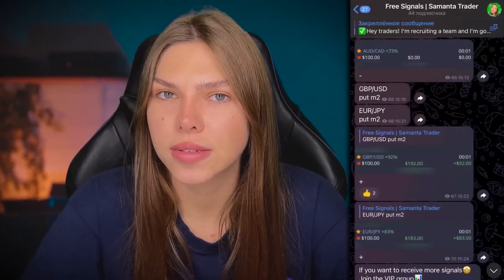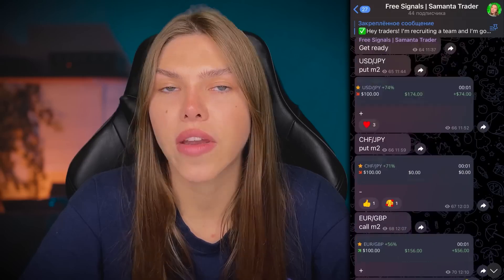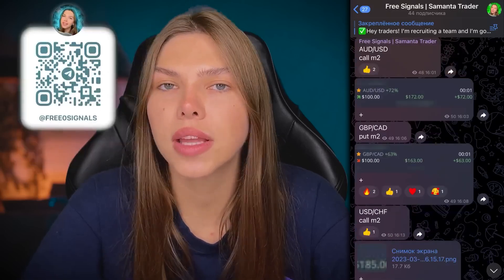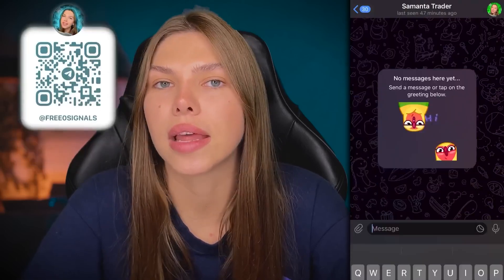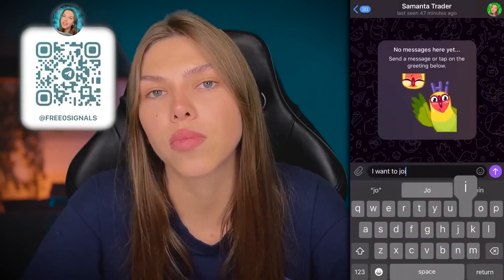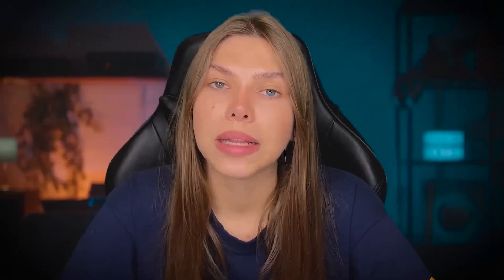But before we start, I'd like to remind you that if you're interested in joining my VIP Telegram group where I share all my trades, you can text me directly on Telegram and I personally answer you and add you to my private group with signals. Please don't forget that there is a limit of just 100 people, so you need to be quick.